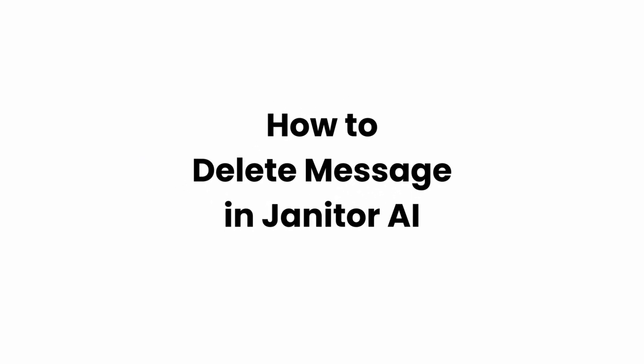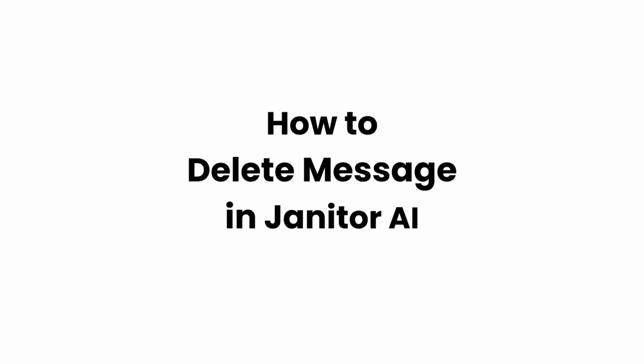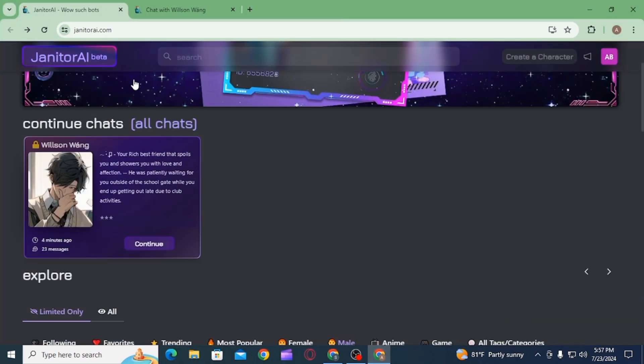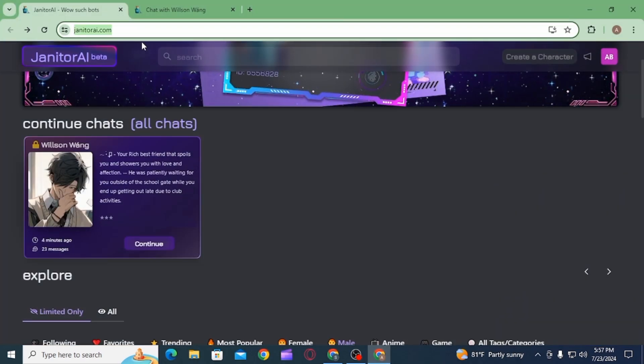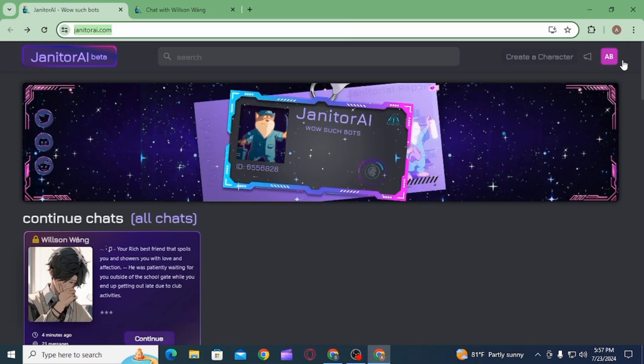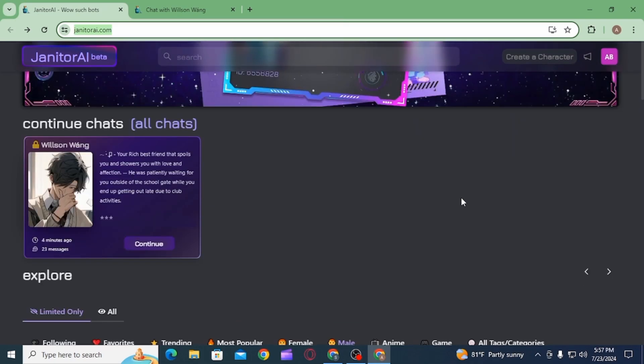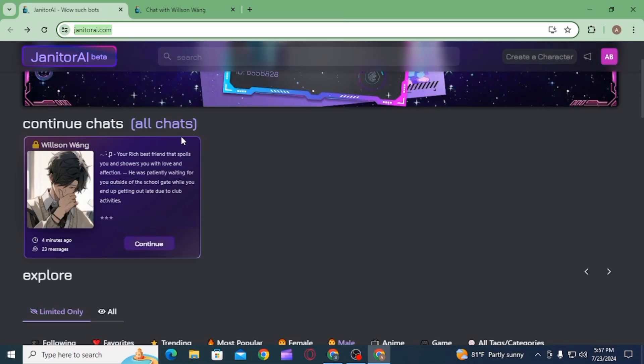How to delete message on Janitor AI. Hi guys, welcome to our channel, let's begin. In this video I will guide you on how you can delete messages on Janitor AI. To do this, open up any web browser and head over to janitorai.com. Make sure to sign into your account.